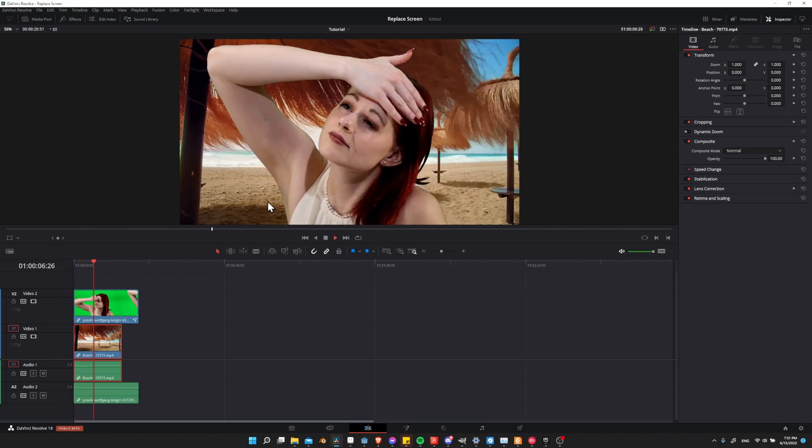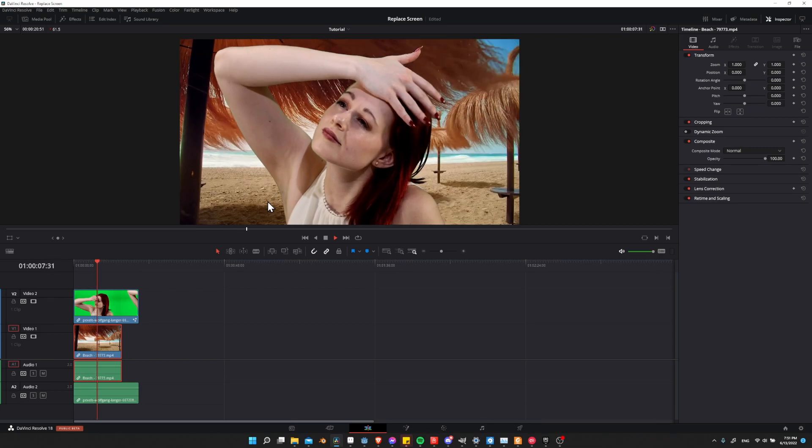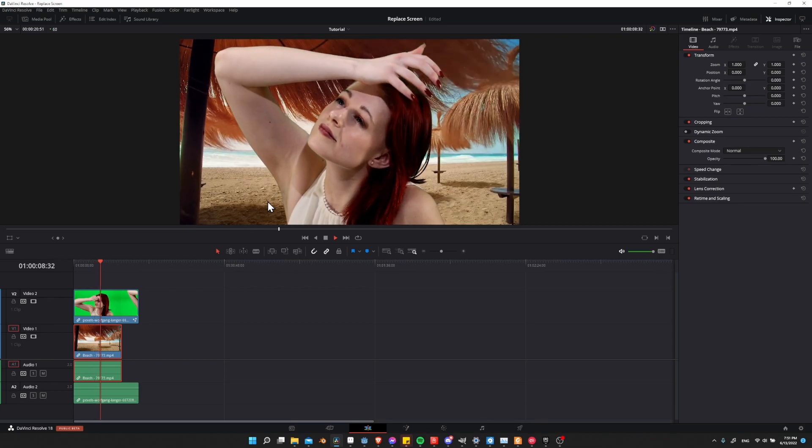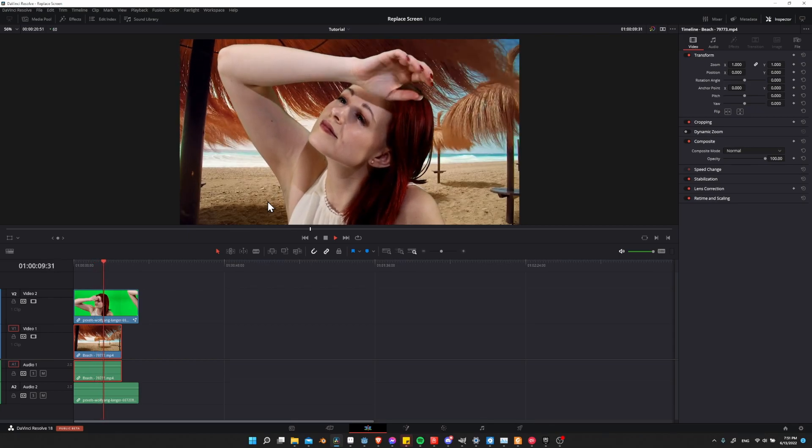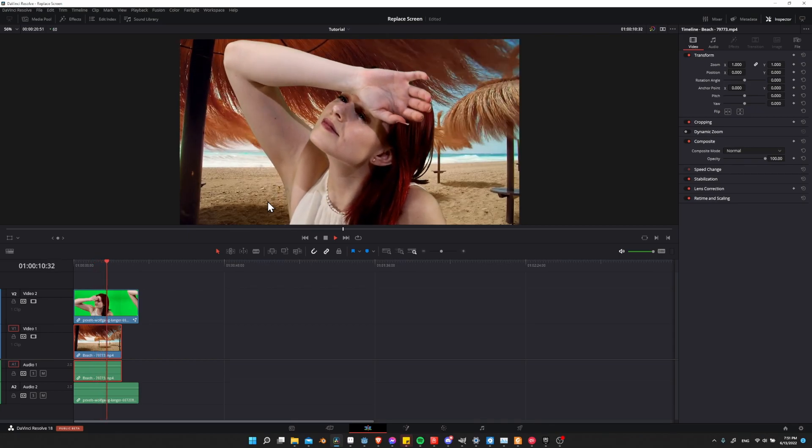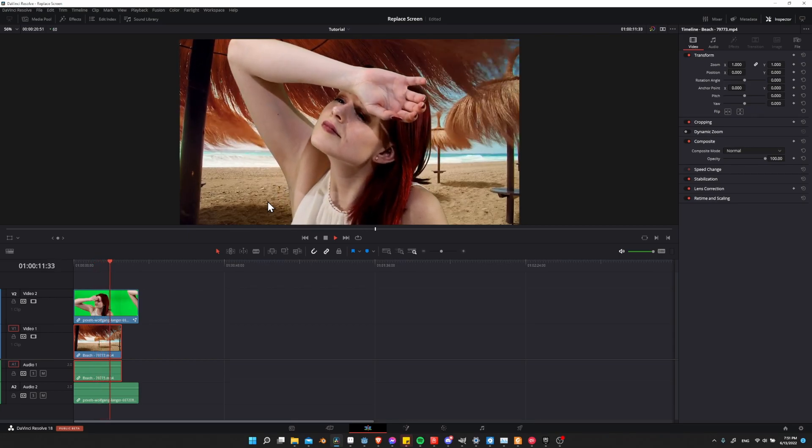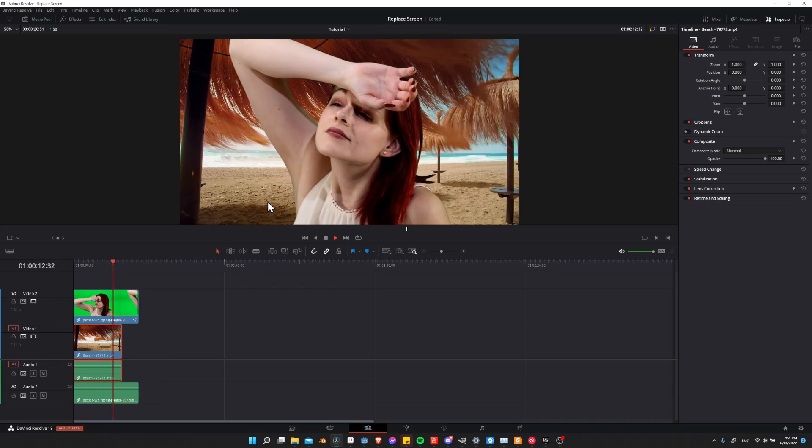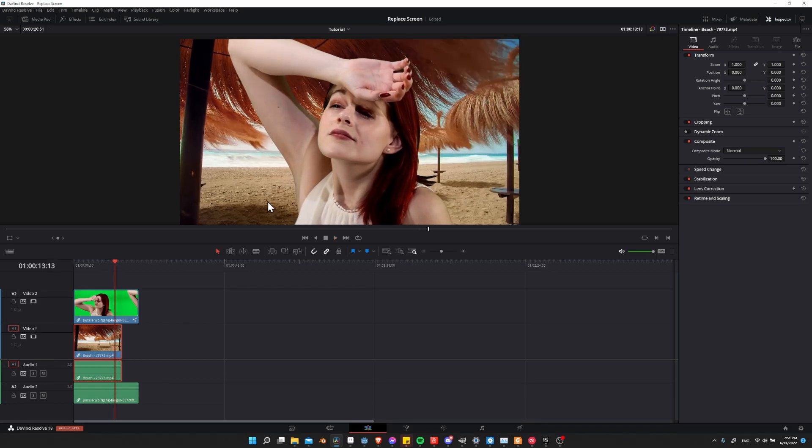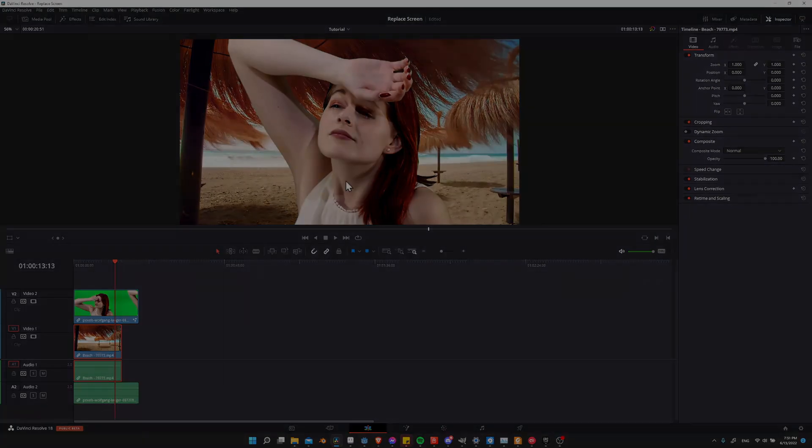That's pretty much it for this tutorial on how to do green screen inside of DaVinci Resolve 18 using the chroma keyer node. I've been Chris. I hope you found this video helpful. Thanks for watching to the end, and I'll see you in my future video content.